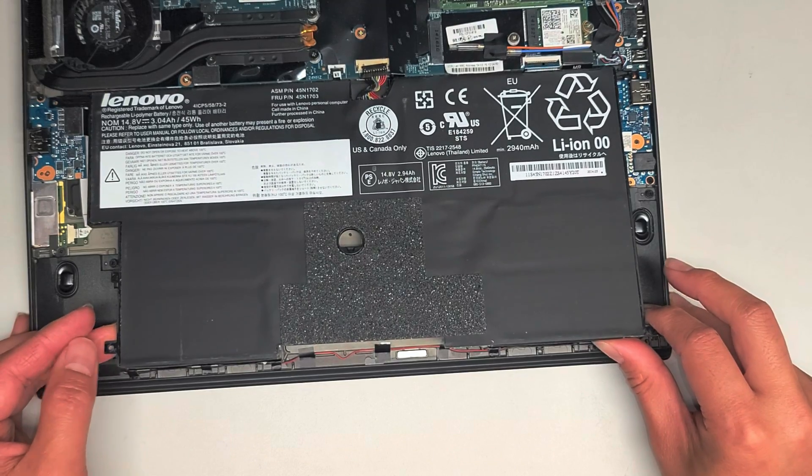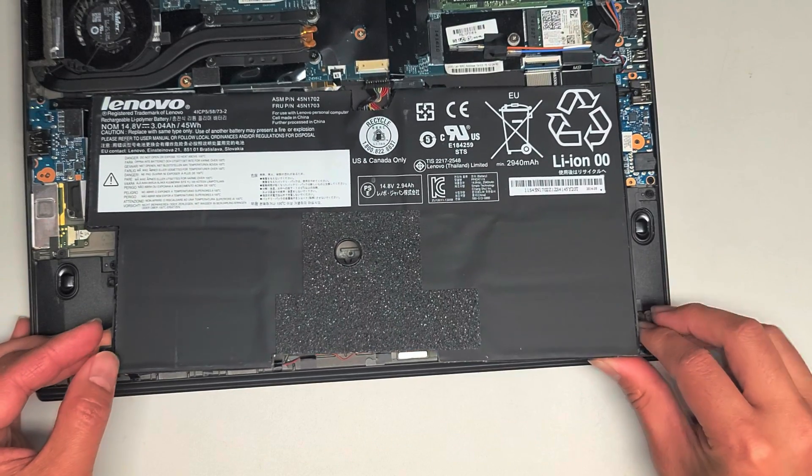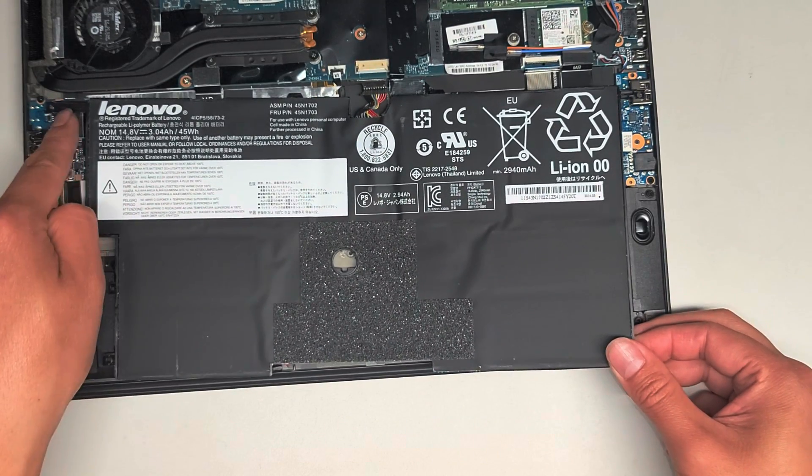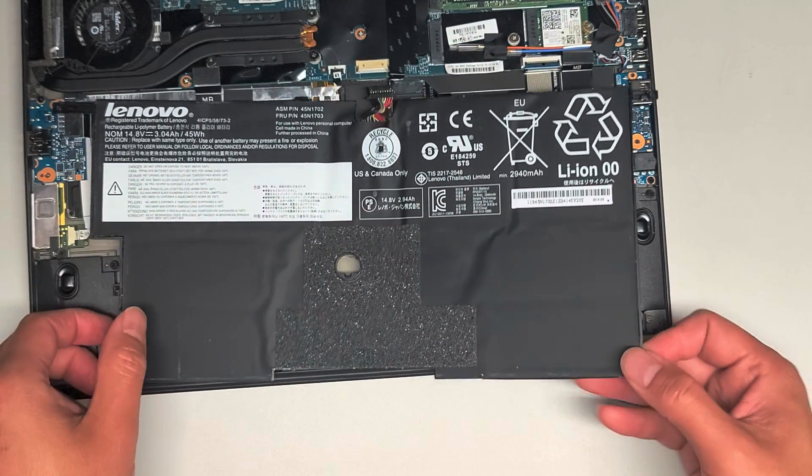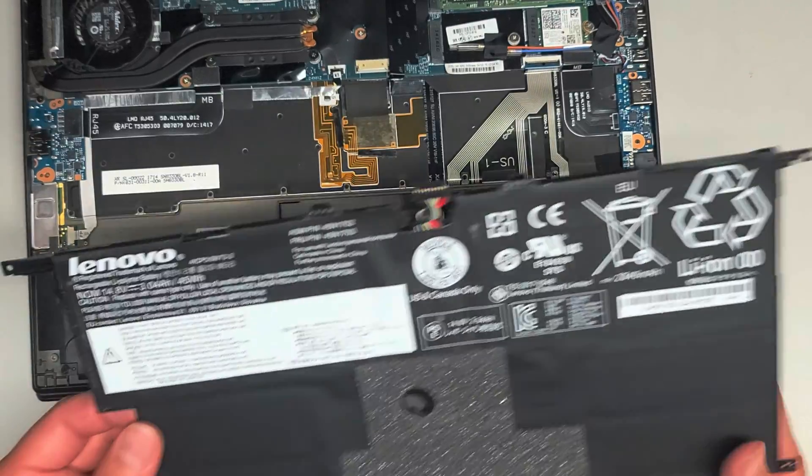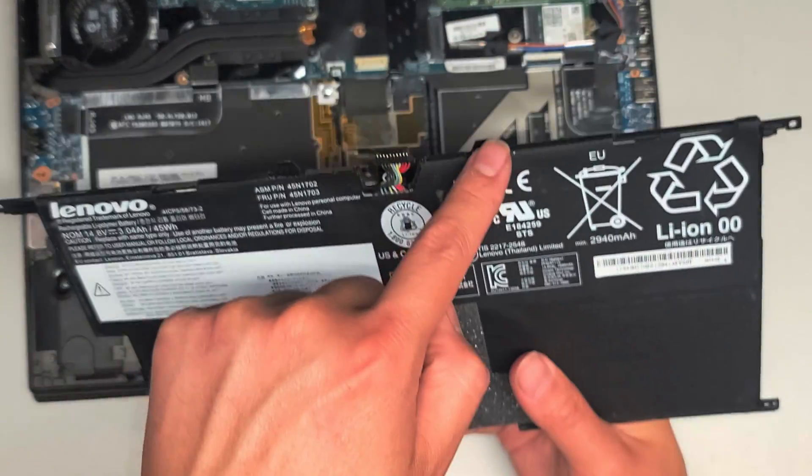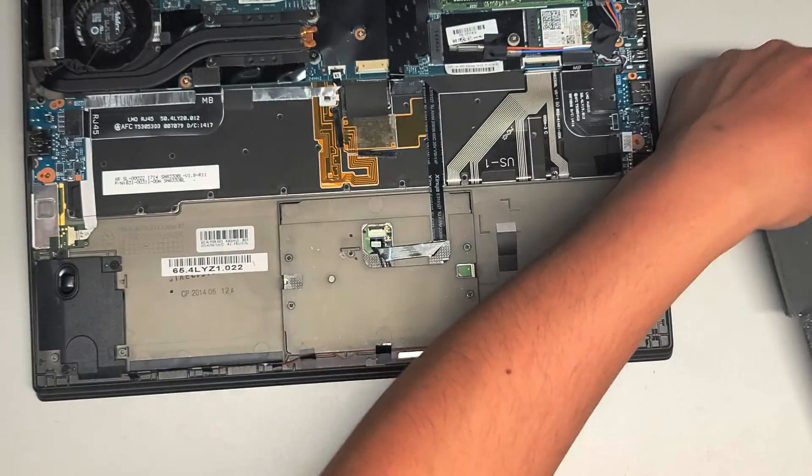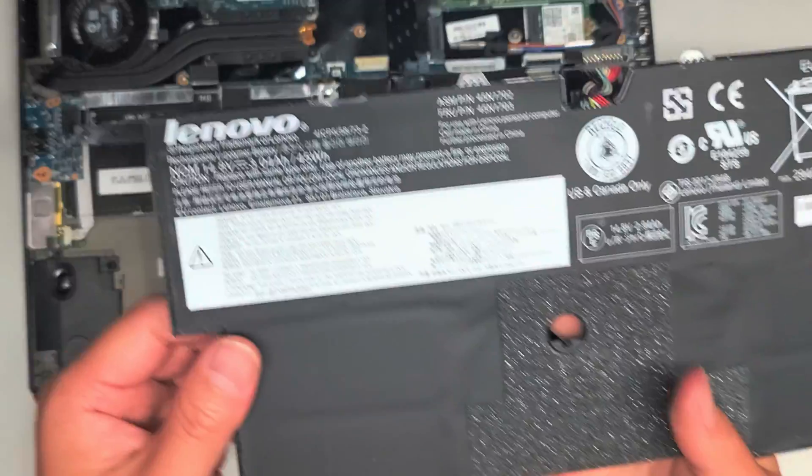Once you lift up the back slightly, you can slide this out, and then guide this out over that connector, and here you can see the two tabs that were holding it down.